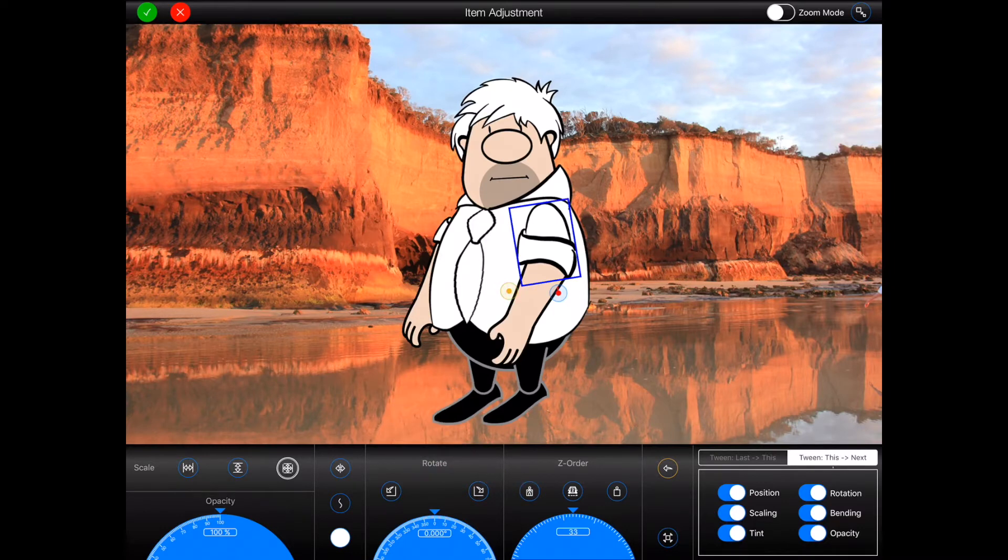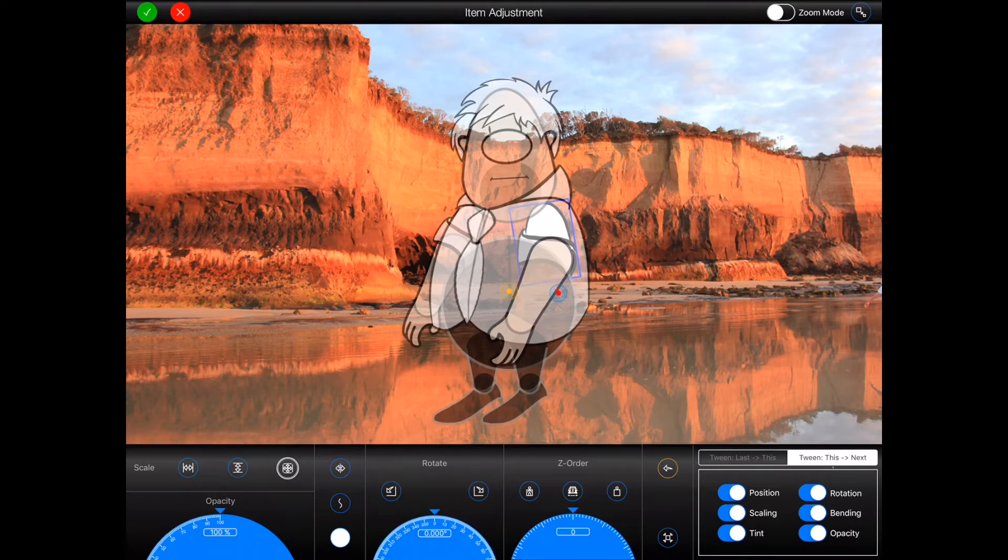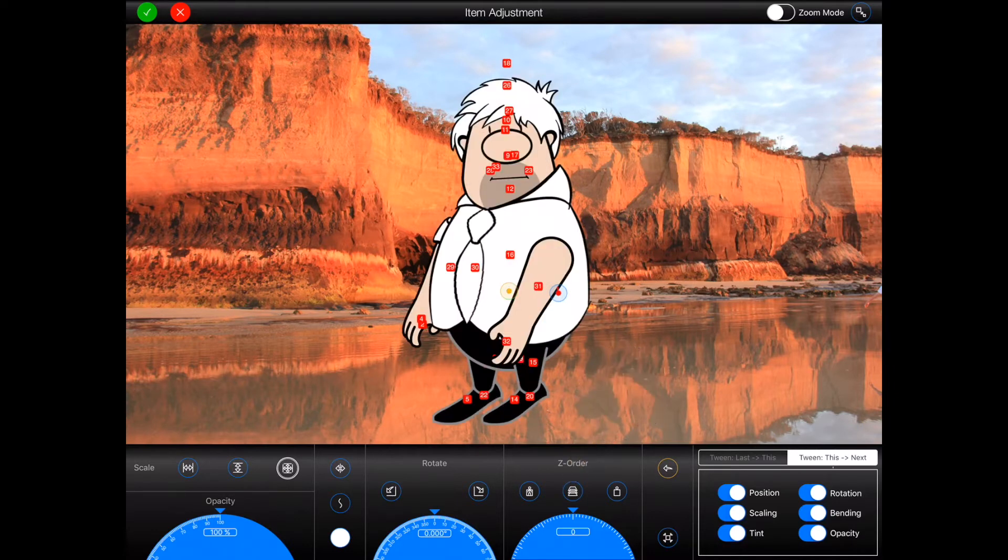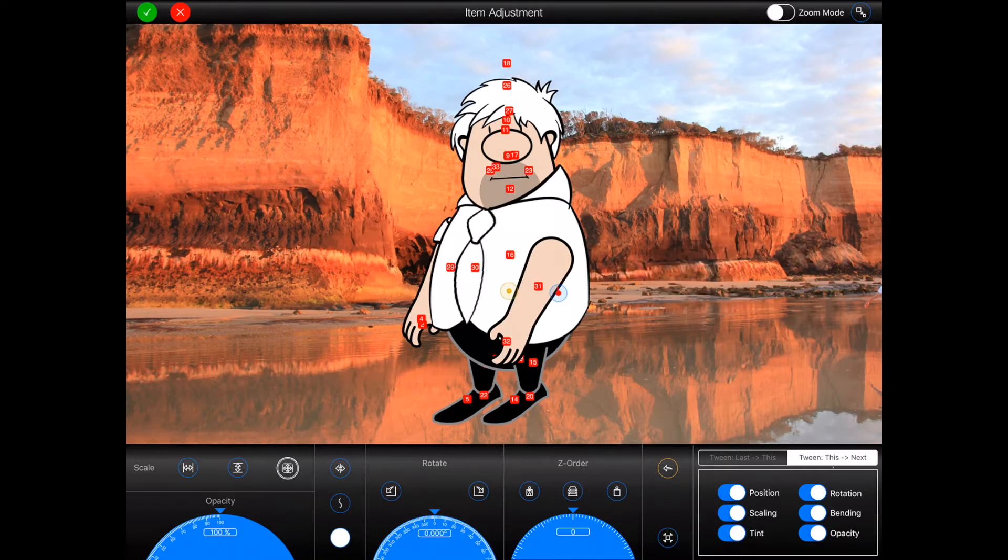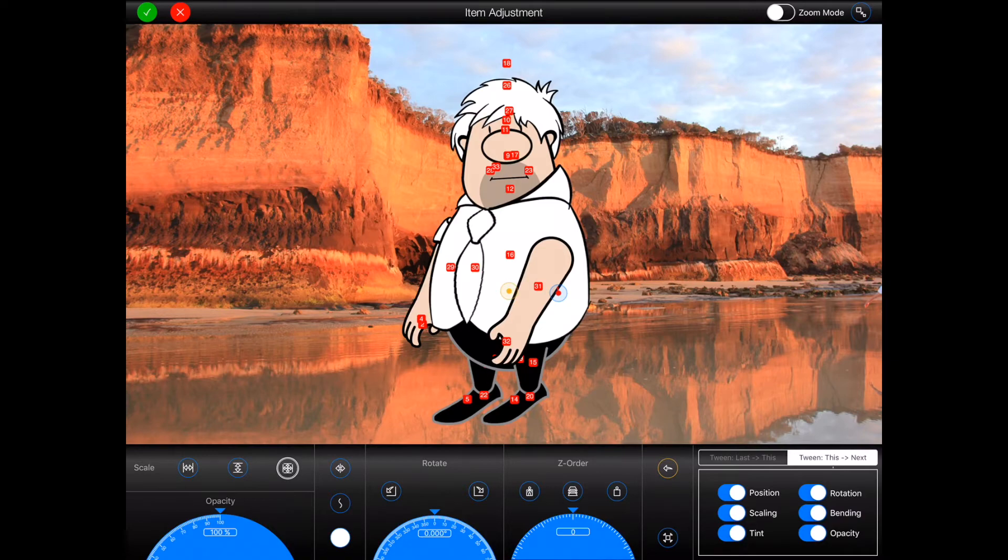By default, the item adjustment screen will display all items above the selected item in a transparent manner. You can however press the button as shown here to display the items as in the figure editor. That is, items above the selected item will be opaque and those below will be transparent. The items will also be labeled with their item numbers. Please note that the set order changes cannot be tweened.